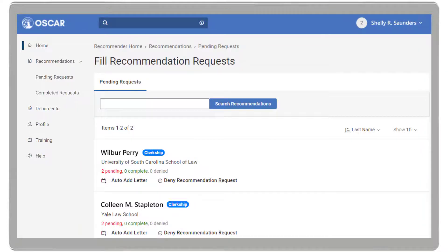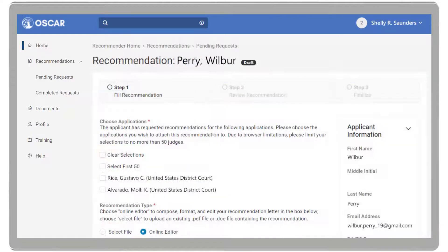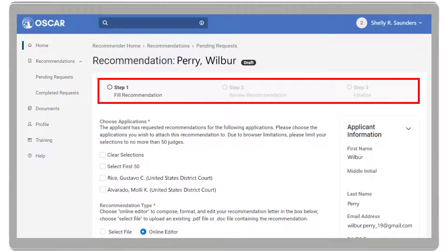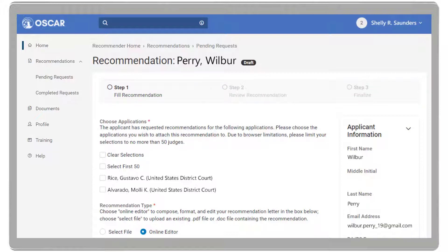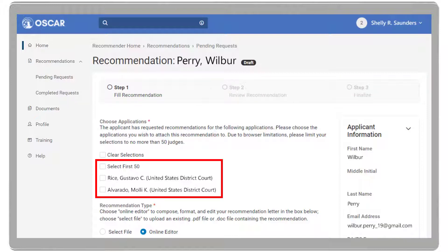Let's get started with creating a recommendation letter. To respond to a pending recommendation request, select the applicant's name. OSCAR will open a three-step process for filling that request. In Step 1, select the judge or staff attorney office that you wish to send the recommendation letter to.